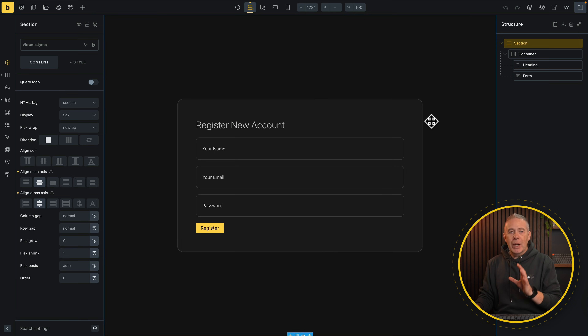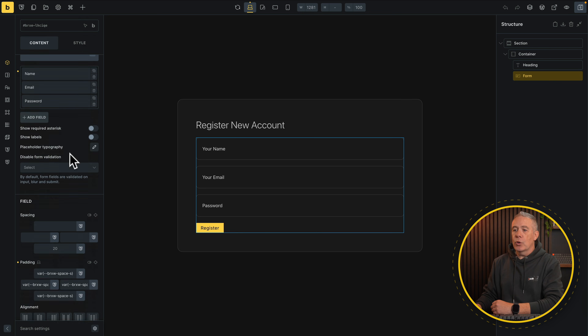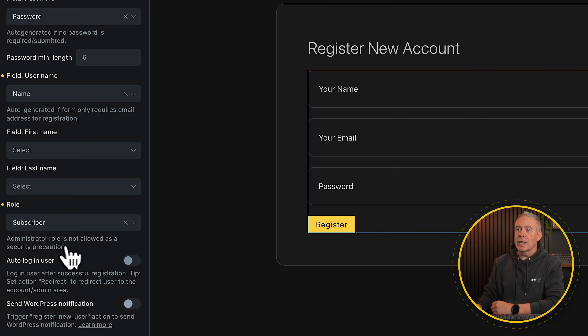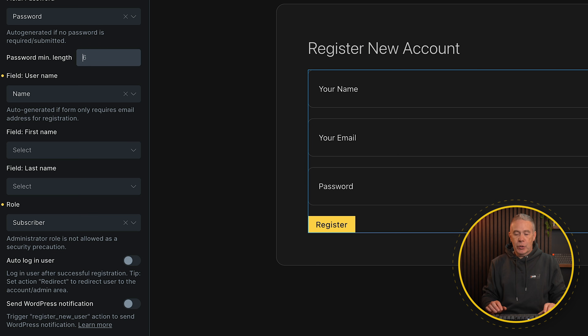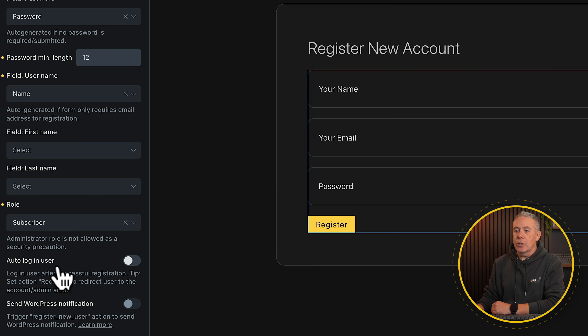I've already created a basic registration form. I've used the normal Bricks form element. I've set up name, email, and password, and all the relevant things are here. We set the action up to be user registration, and if we take a look inside here, I've already gone and mapped everything together. I would probably increase the password strength a little bit. You'll also notice there's an auto login user option. This is the standard way in which you would set all of this up, and previously we didn't have much control.